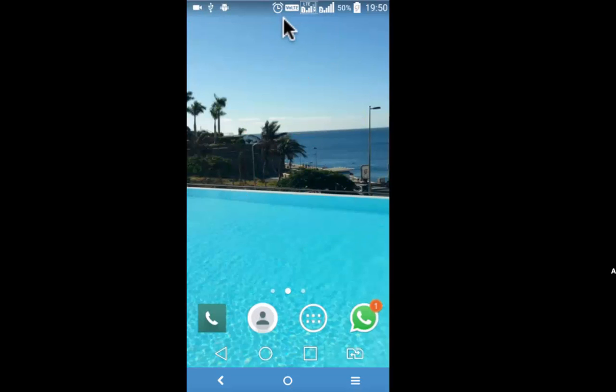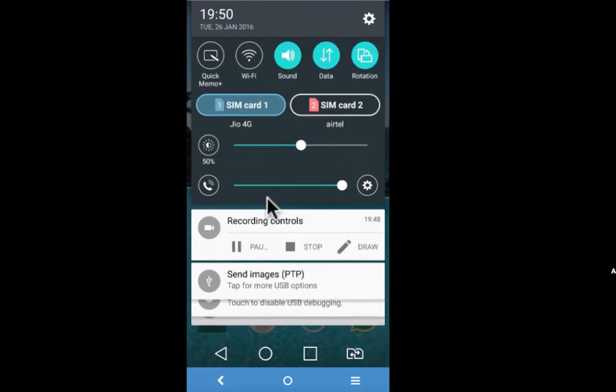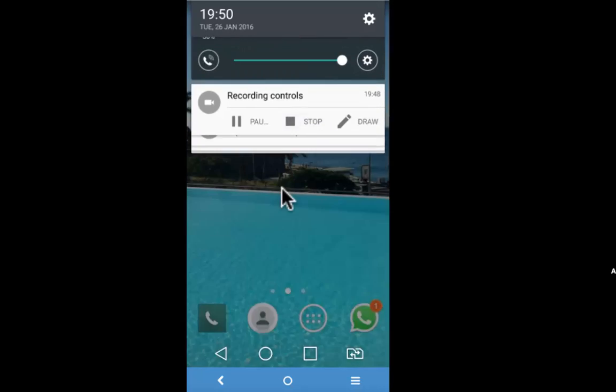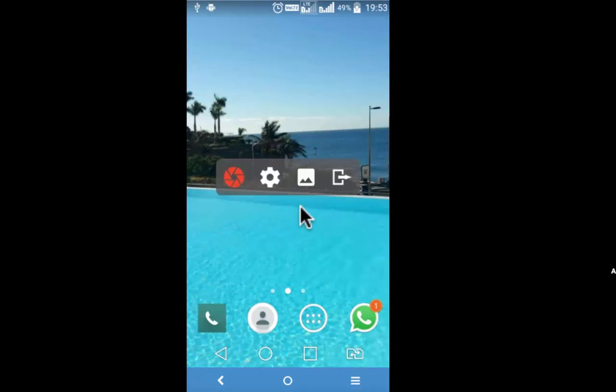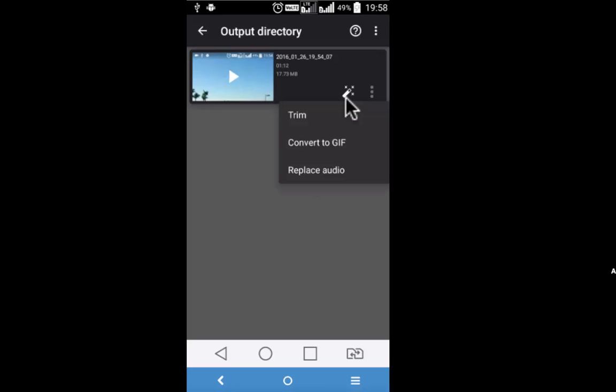To pause again, scroll from top to bottom and stop the video. You can see the recorded video either in the file manager or gallery of the app which is the third icon like this. There are three editing options that are available: trim, convert to GIF, or replace audio.